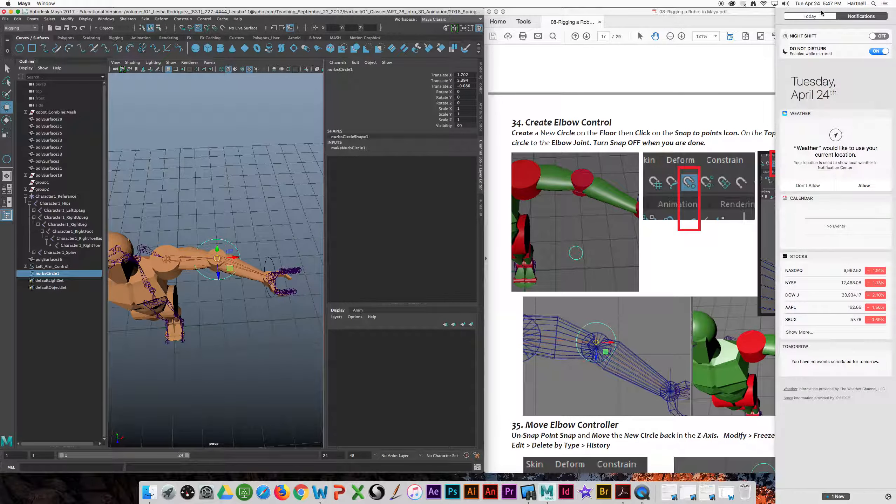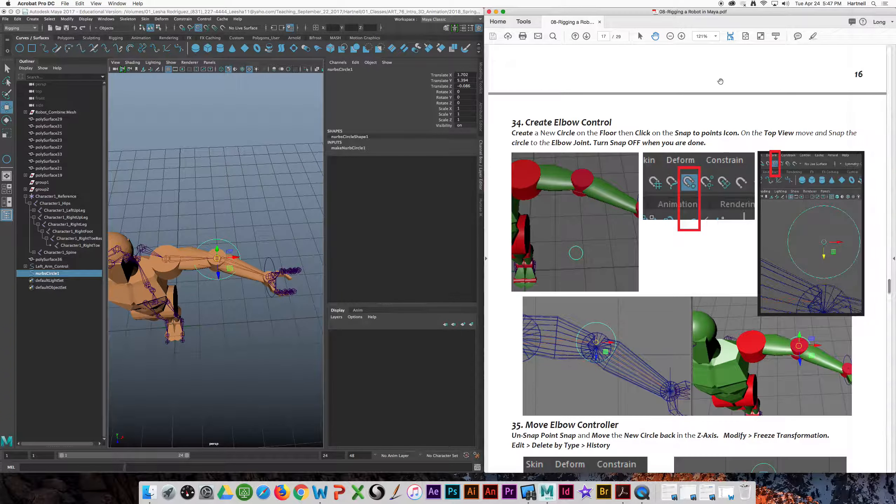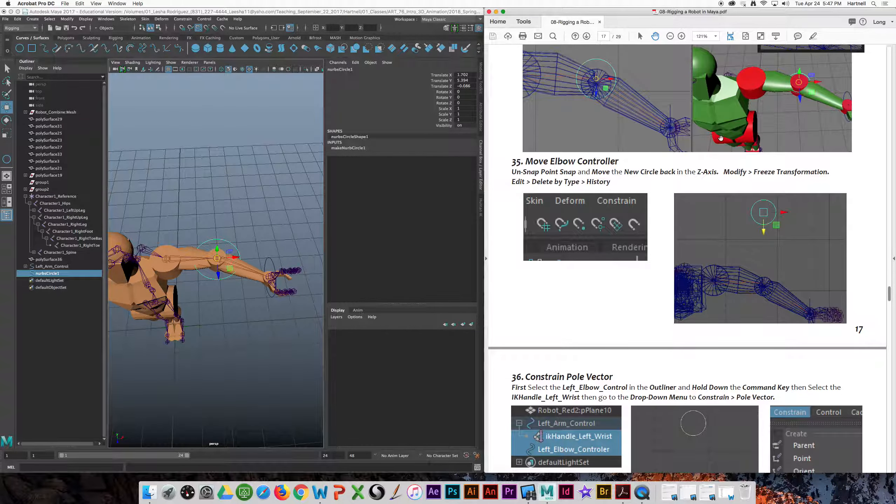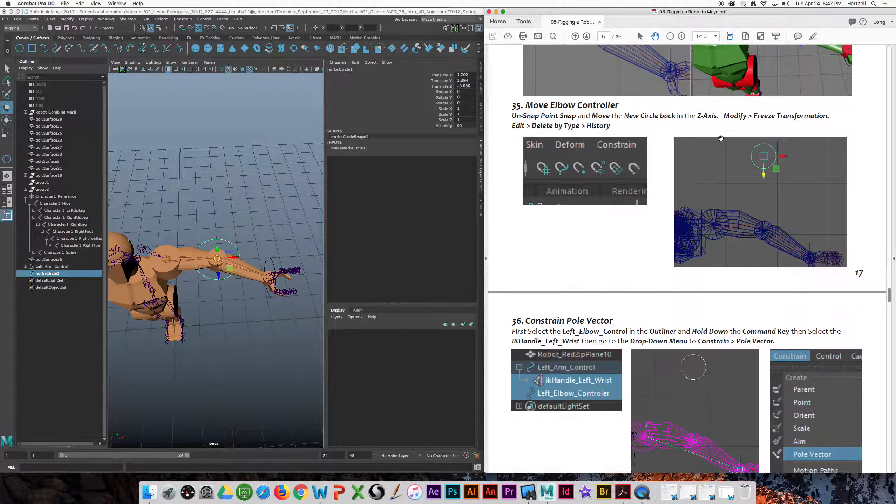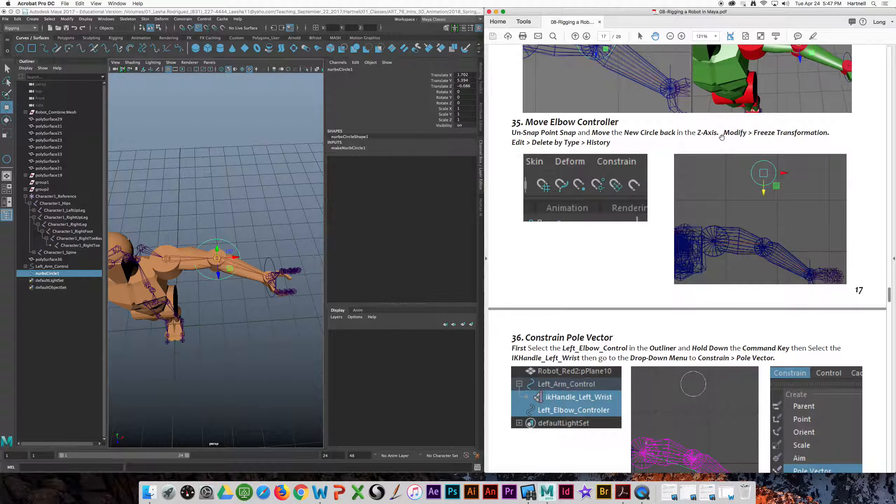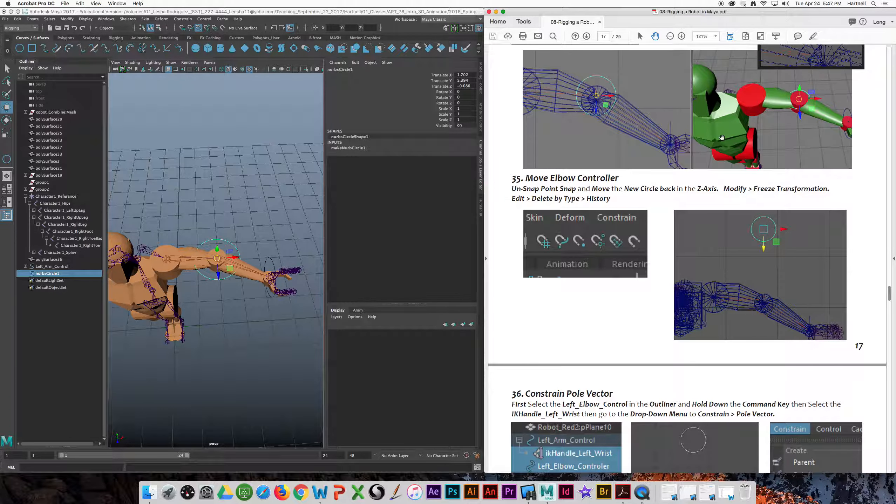Now, we're on page number 36. We need to move our elbow control out a little bit behind...